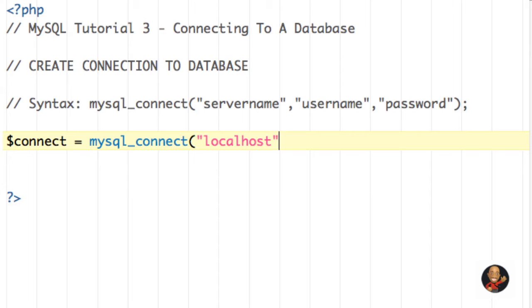I'm going to set connect equal to mysql_connect, what I just wrote above. And for most people, the server is going to be called localhost. If you're not sure what the server name is for your live web hosting account, just contact your web hosting provider and they should be able to tell you that. But for most of you all, it's going to be localhost.